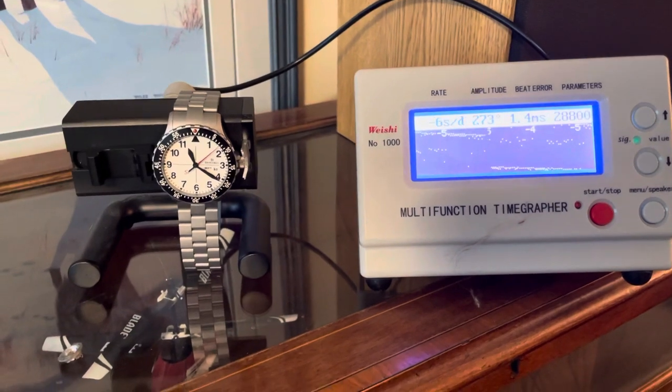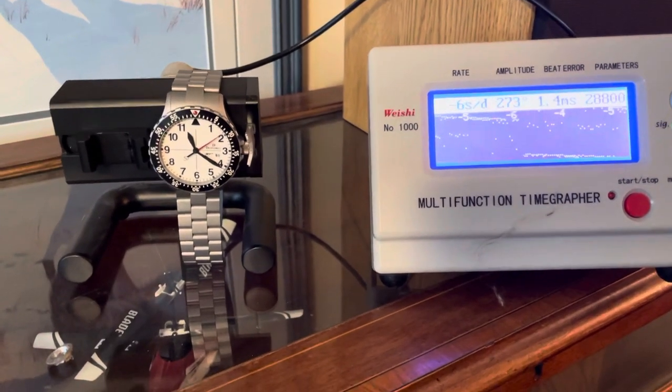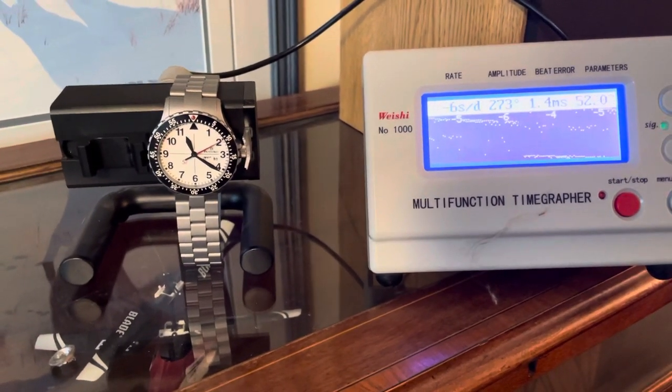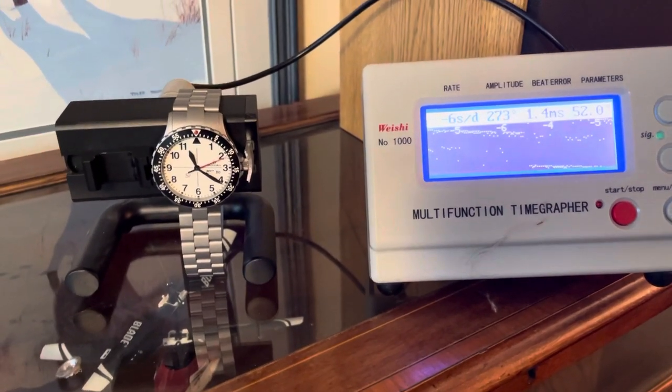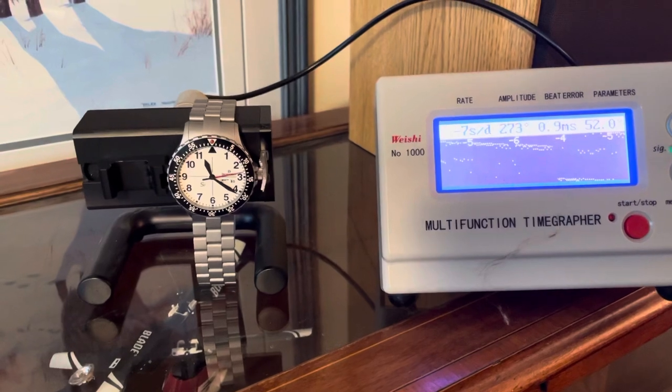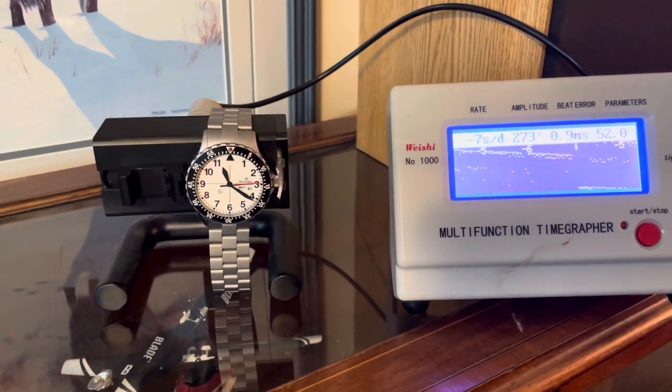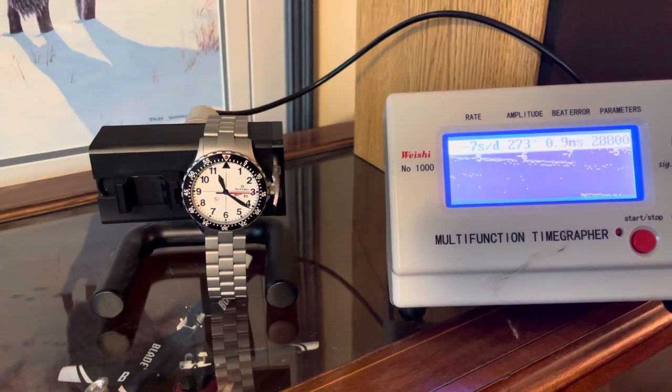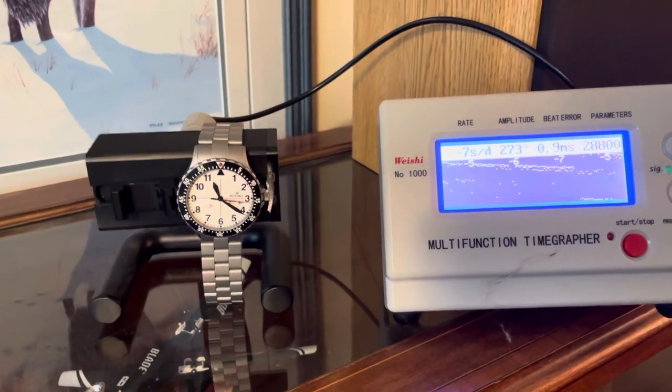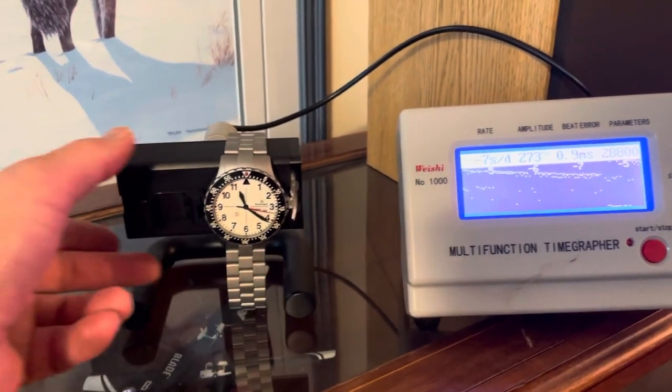As you can see, it's not as accurate anymore. It's got a lot of beat error, and it's now running at least 12 o'clock up, about six to seven seconds slow.